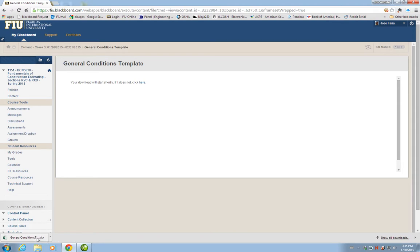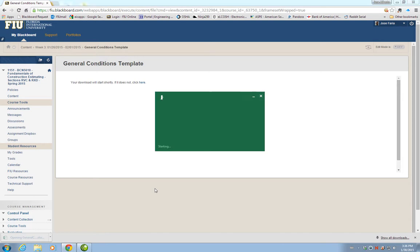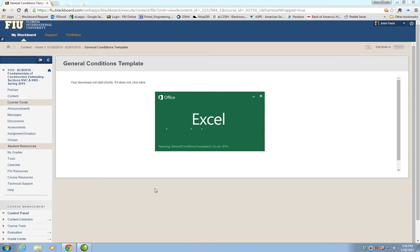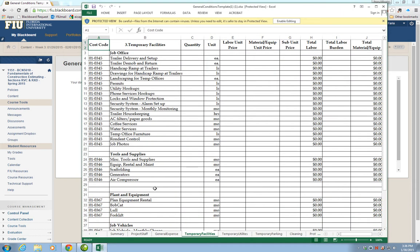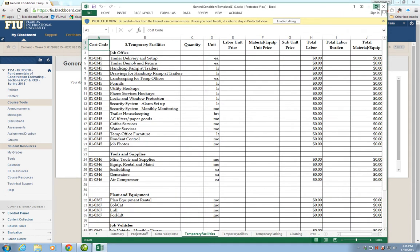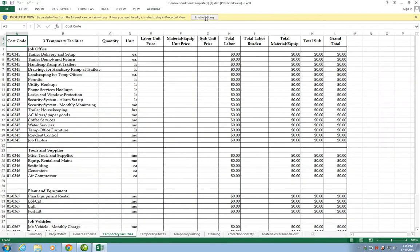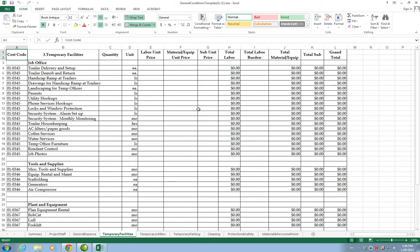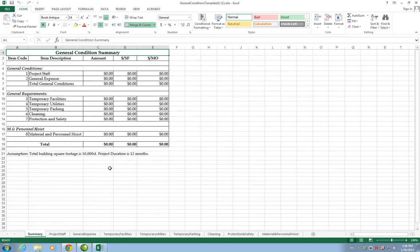After the file is downloaded, you can open the file and see how it is organized and what is the purpose of this file. We're going to discuss that in this video. The General Conditions Template, when you first open, it may require to enable editing so you can work on it. This template, the purpose of it, is to record the cost of the General Conditions for any particular project. This was designed by one company that gave me the template so we could use it in class.